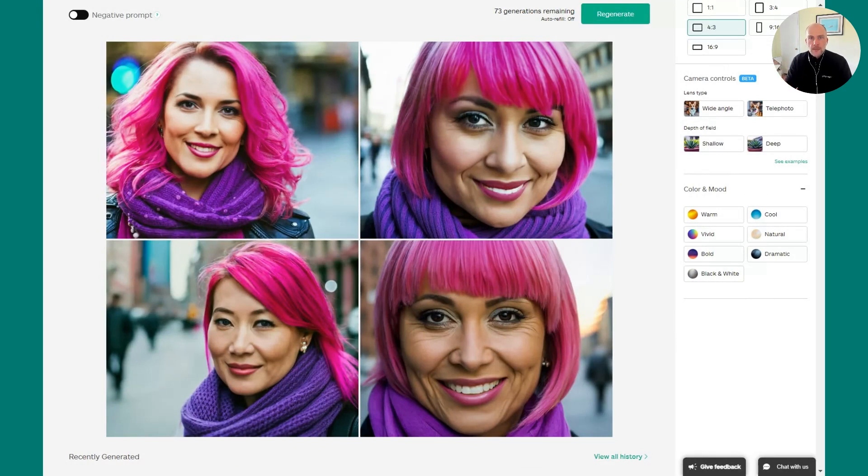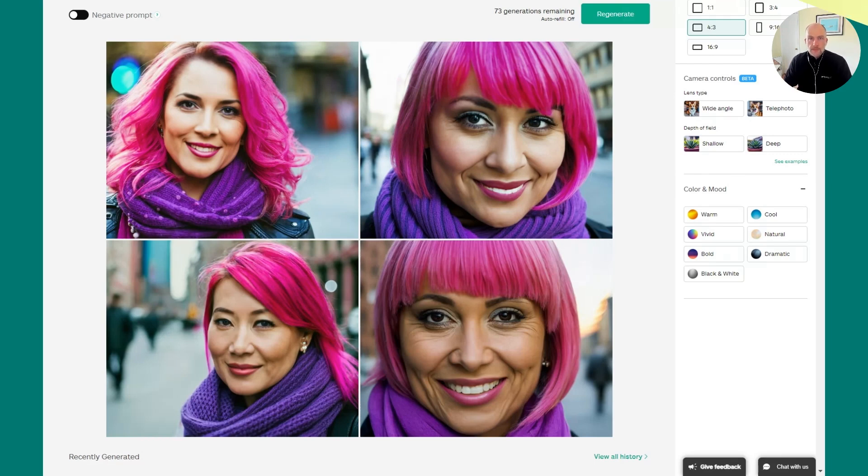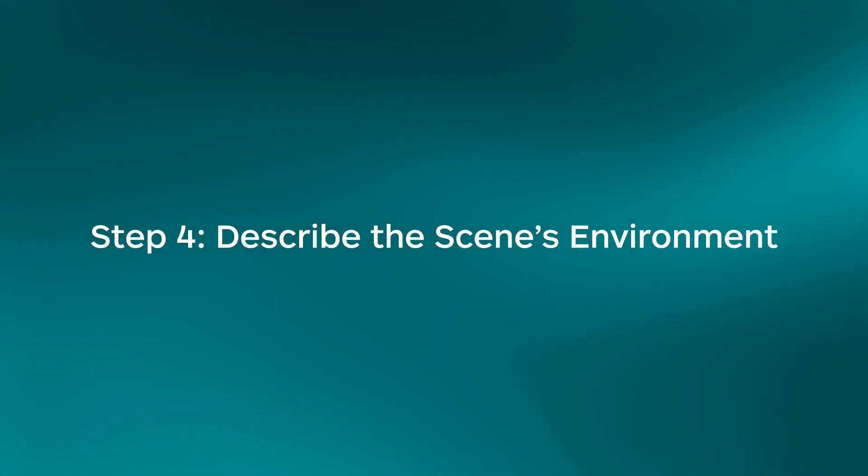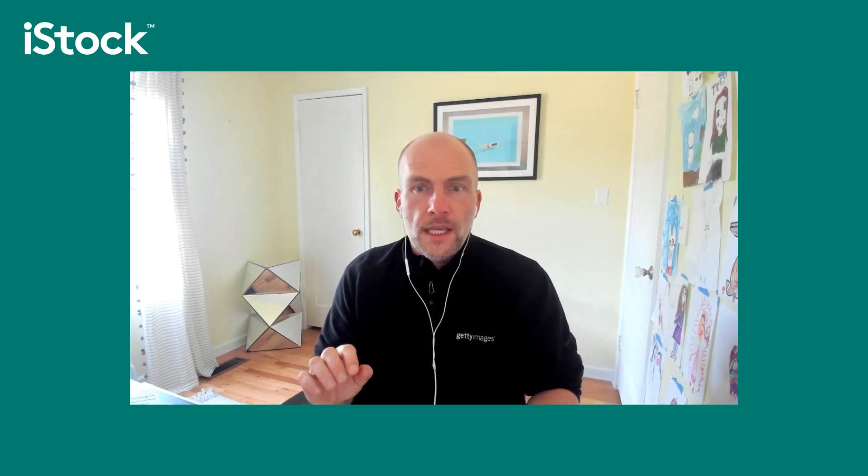But let's not stop there. Let's go on to the next step and make this prompt even better. Step four to making a really great prompt is making sure you really describe the environment that you want to see in your generation. Describing the environment can completely transform your generation. So let's take the prompt that we've been working on and get into greater detail there.